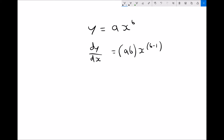We have our original function at the top. When we differentiate that function, we're finding the gradient. You may recall from the topic on graphical methods that a gradient is the change in y over the change in x — that's exactly what we mean by the derivative dy by dx: the change in y over the change in x. The notation is slightly different when we approach this for calculus, but this expression gives us the gradient at different points along the line y equals ax to the b.